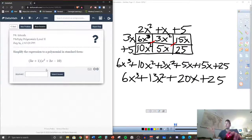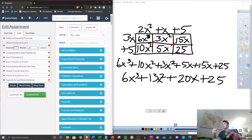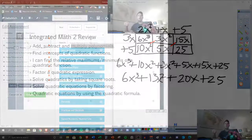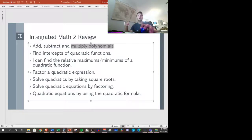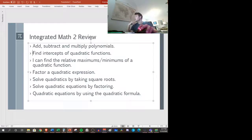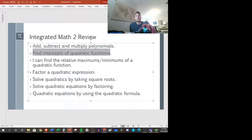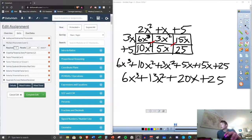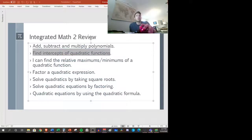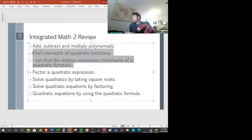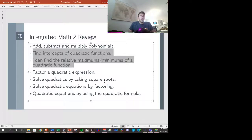Let's look at the next topic, which is going to be finding the intercepts of quadratic functions. I have put actually several properties, and we're going to group two of these together. We're going to do both finding the x-intercepts — which includes y-intercepts — and maximums and minimums, which is what we're talking about when we say the vertex. There are a lot of different properties that you would have learned about quadratics from last year.